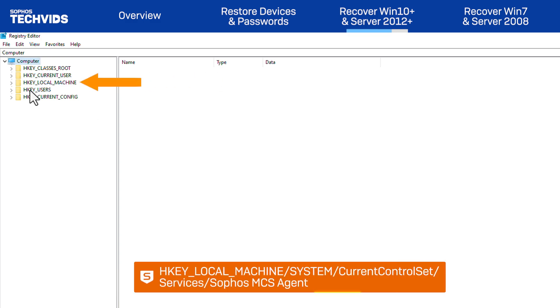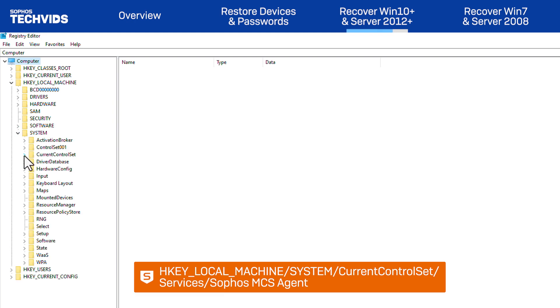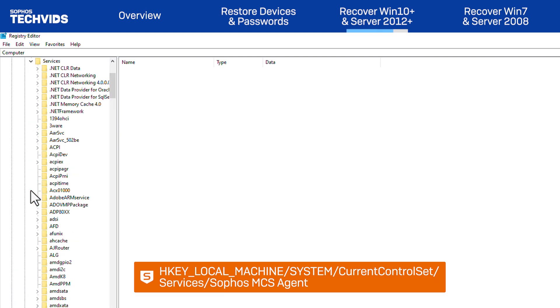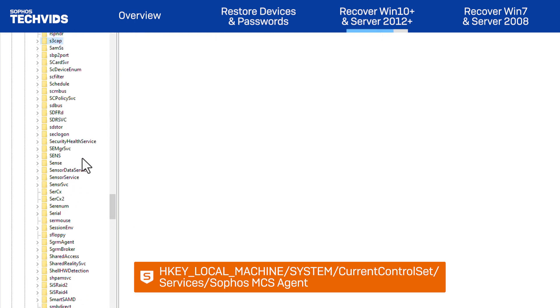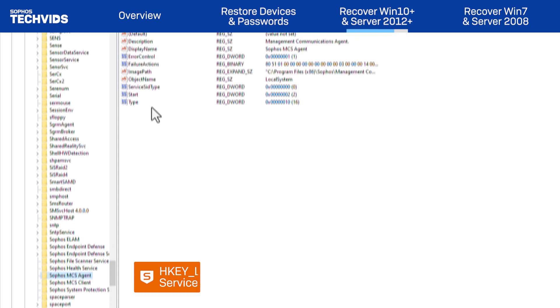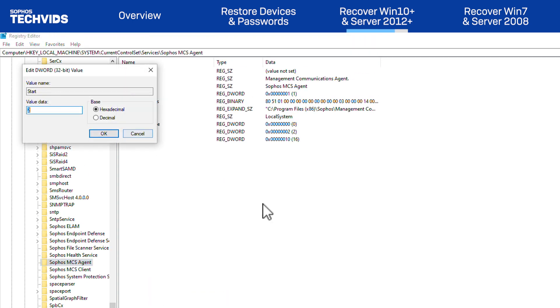Go to HKEY LOCAL MACHINE SYSTEM CURRENT CONTROL SET SERVICES SOPHOS MCS AGENT. Open the entry named Start and set the Value Data field to 4.